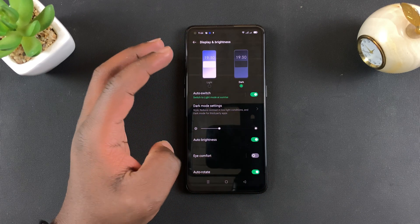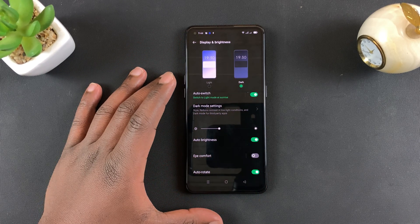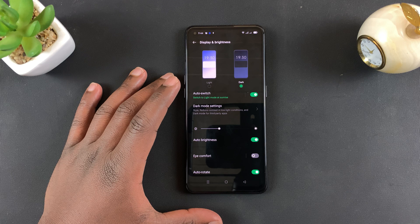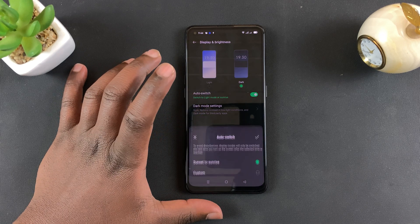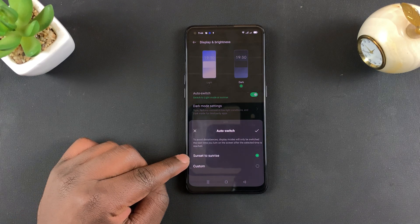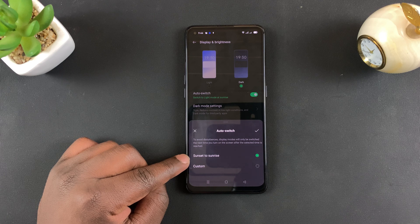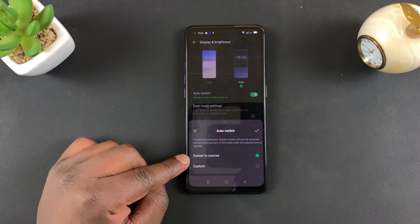Now there are some more dark mode options if you go back to Display and Brightness. There's an Auto Switch option — basically, if you turn this on, you're telling your phone to automatically switch between dark mode and light mode. Tap on that and the first option says Sunset to Sunrise.